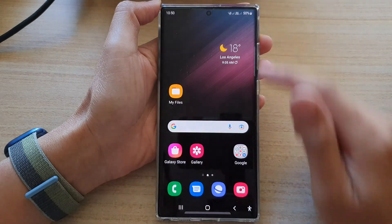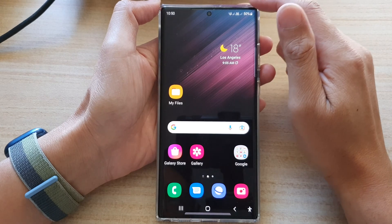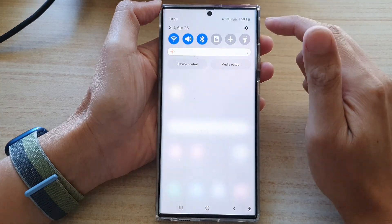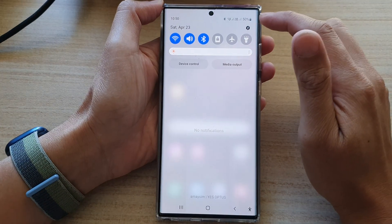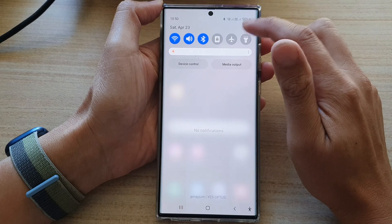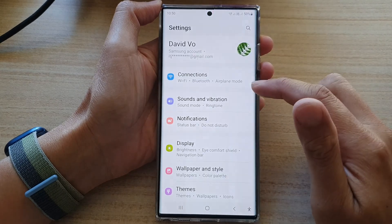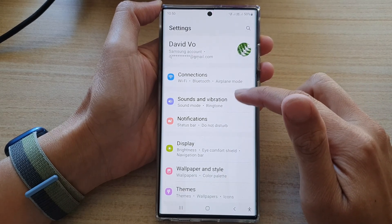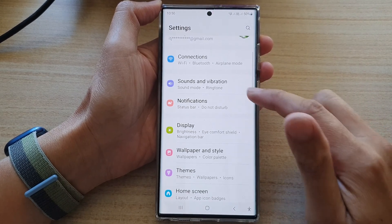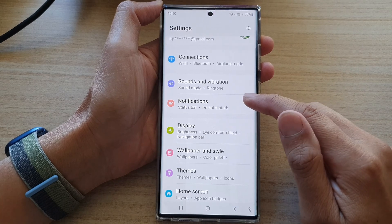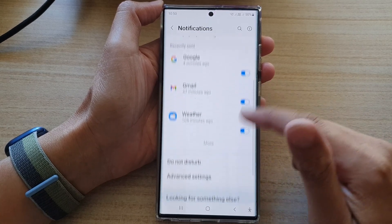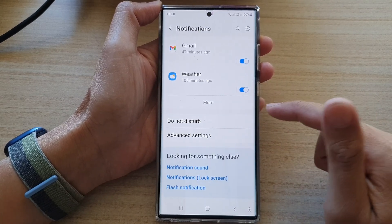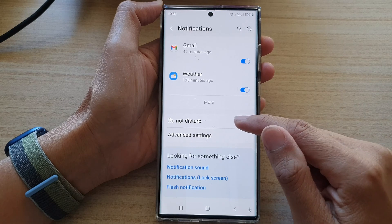First, tap on the home button to go back to the home screen. Then swipe down at the top and tap on the settings icon. In settings, go down and tap on Notifications, then go down and tap on Do Not Disturb.